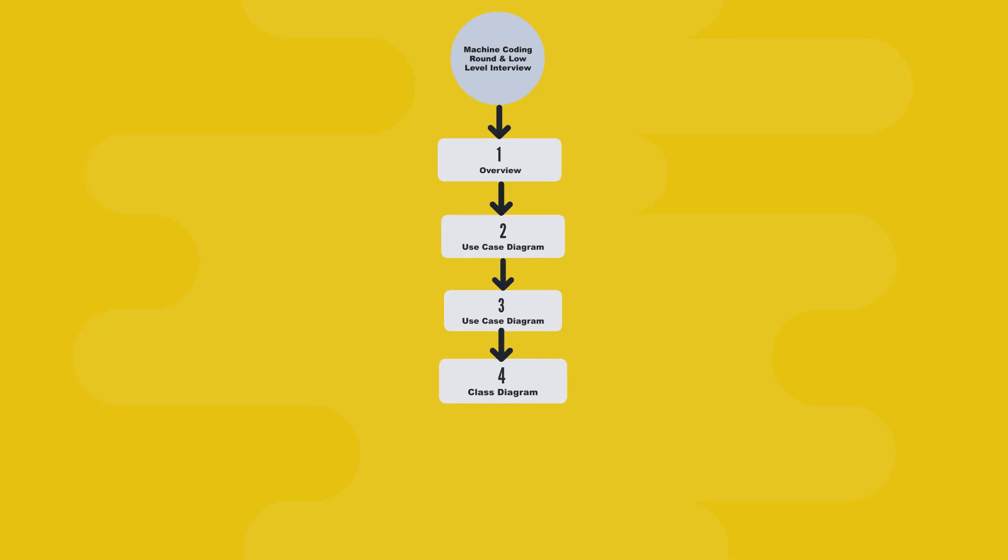The fourth chapter explains the Class Diagram, identifying entities, relationships, and design patterns.